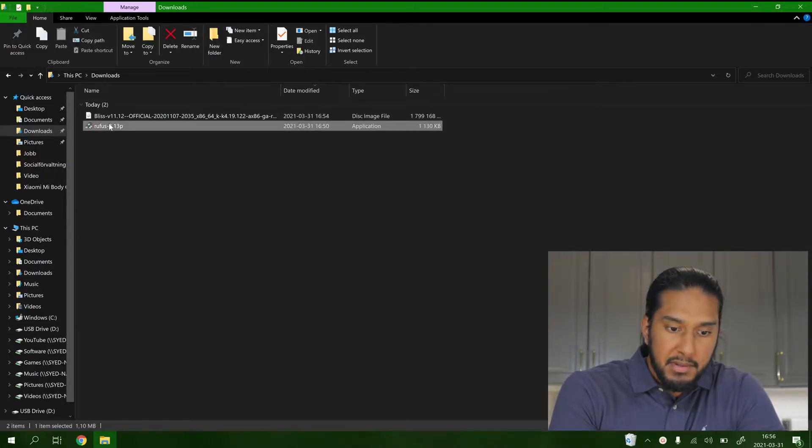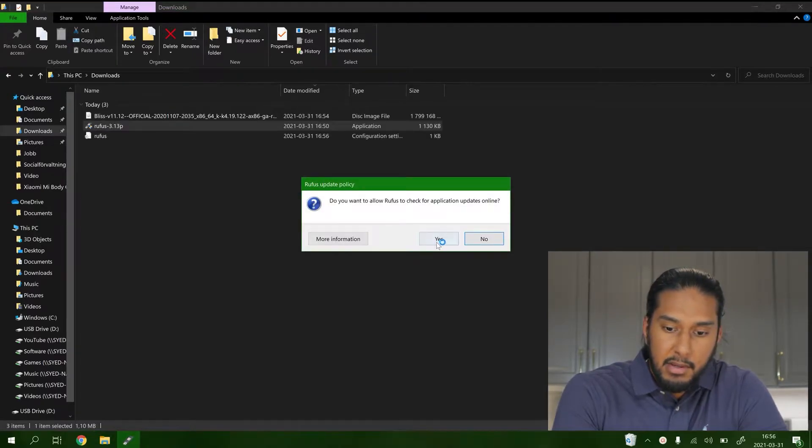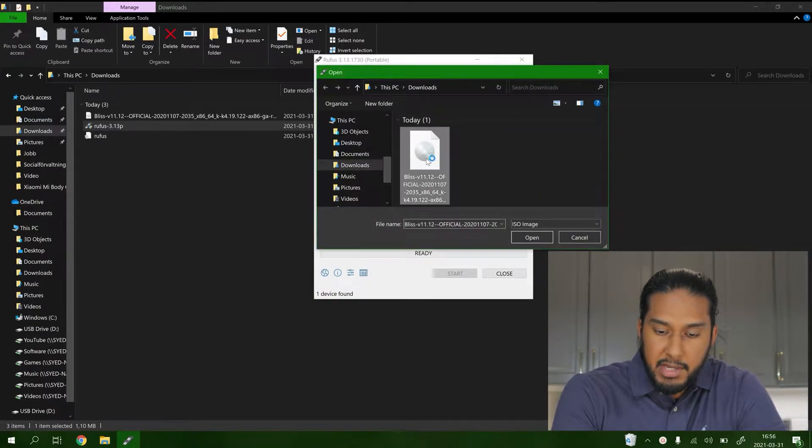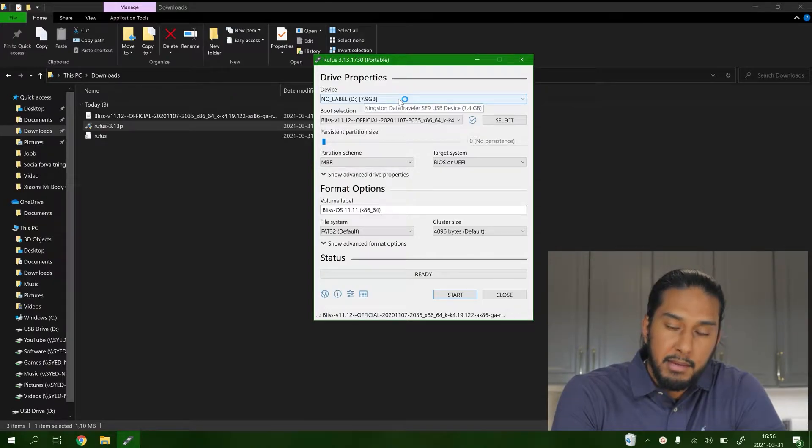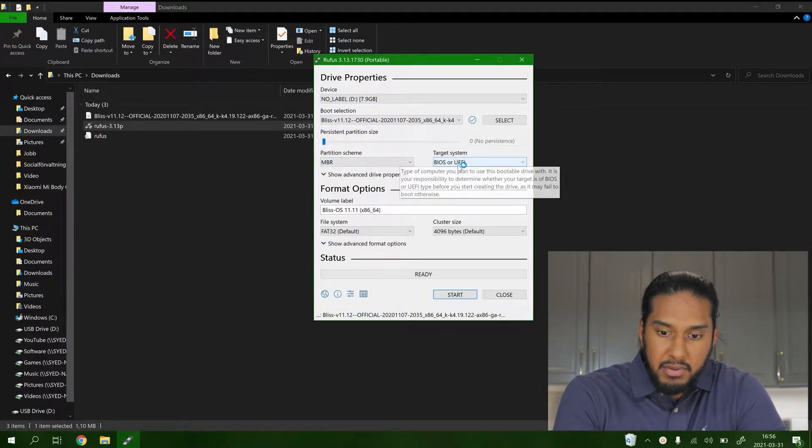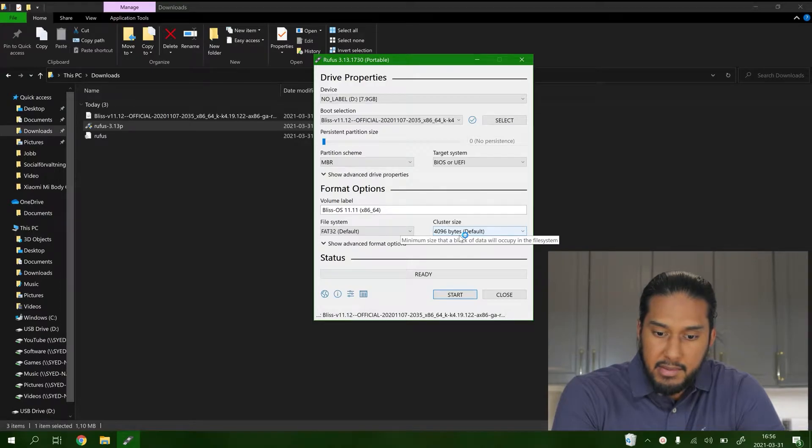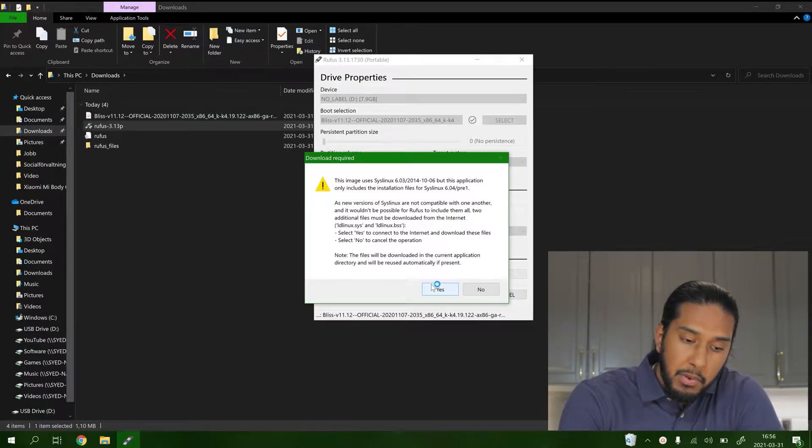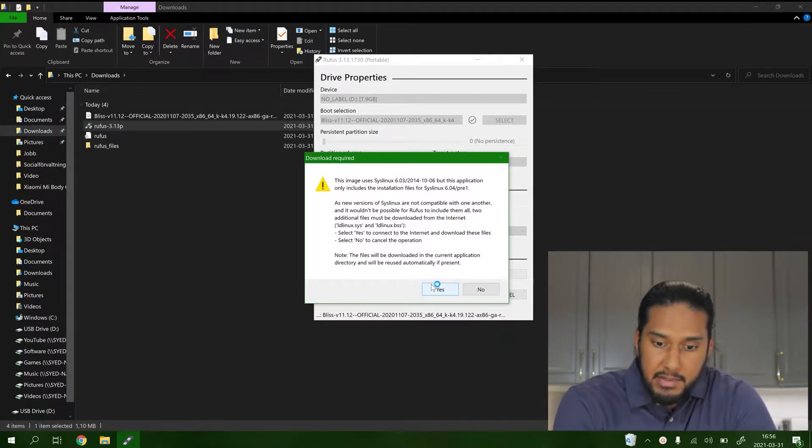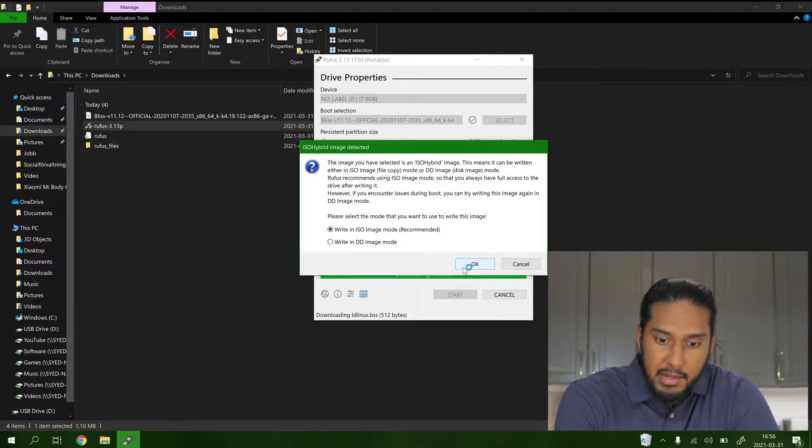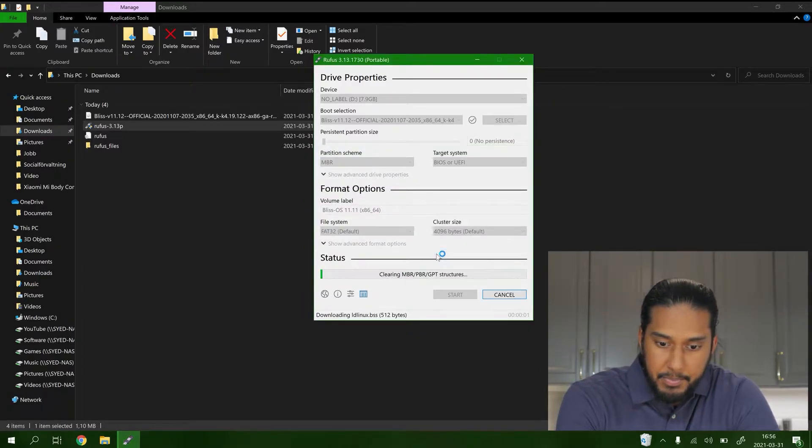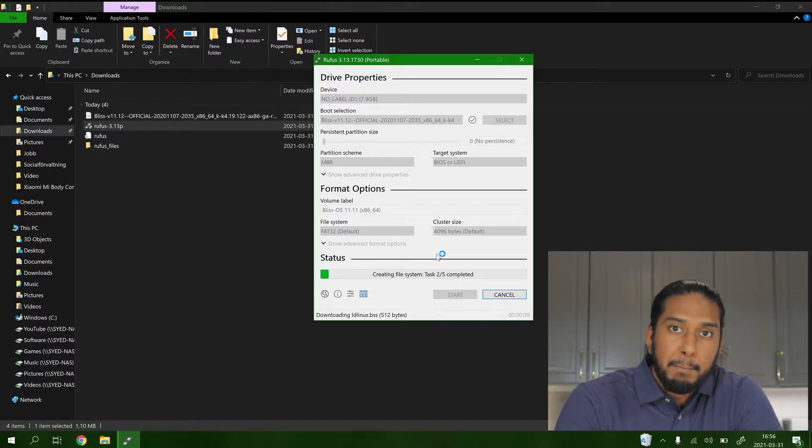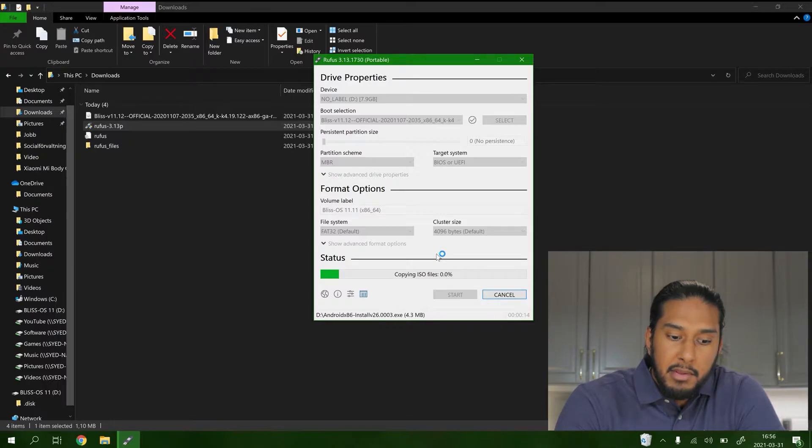Now we have the files. We're gonna start the Rufus software. Press yes, press no for now, and select our ISO image. Be sure to have your USB flash drive inserted. Select MBR, BIOS or UEFI, and FAT32 cluster size default. We're ready to go. Press start. Be sure to back up anything you have on your flash drive; everything will now be erased. Press yes. Write in ISO image mode, OK. Now it's creating our bootable flash drive so we can boot into Bliss OS and install it on our test computer.